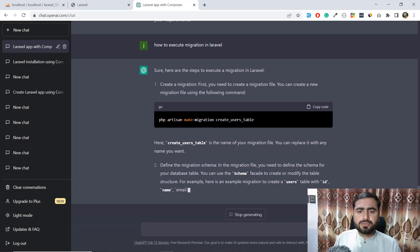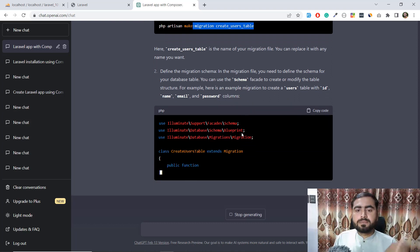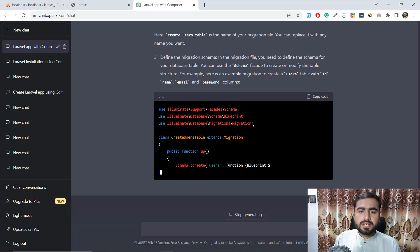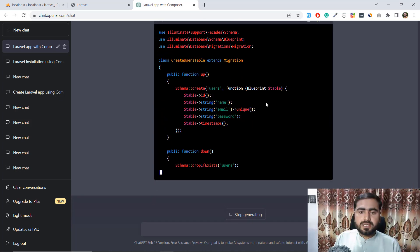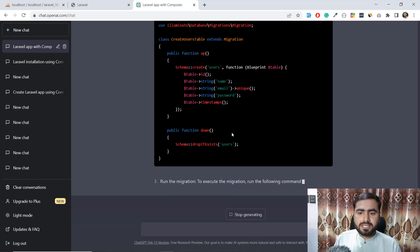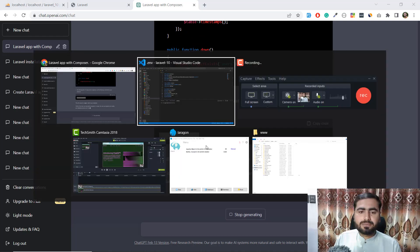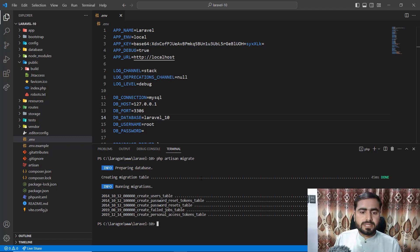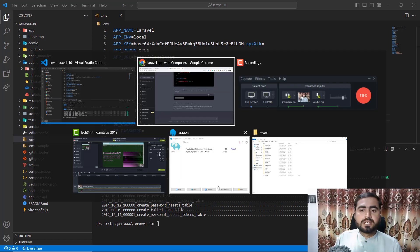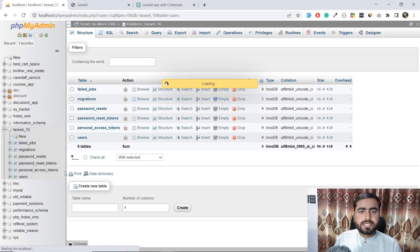We already have migration files — the users table comes by default with Laravel, so we're not going to create one for now, but later we will. ChatGPT is telling us that to execute the migration you need to run 'php artisan migrate'. I copied that and ran it, and it worked successfully.